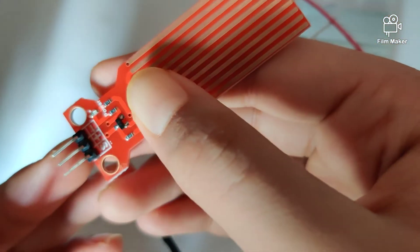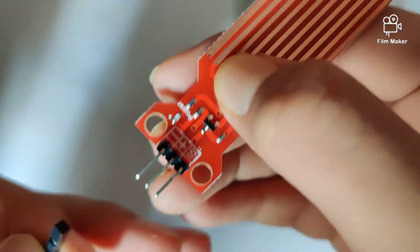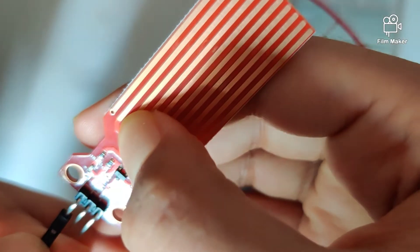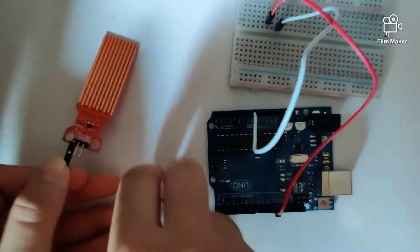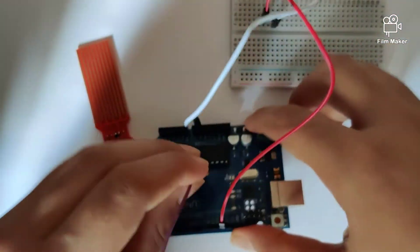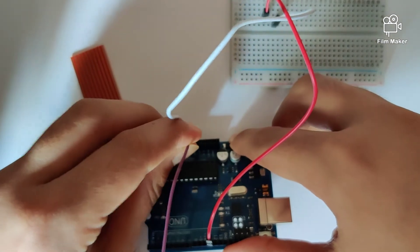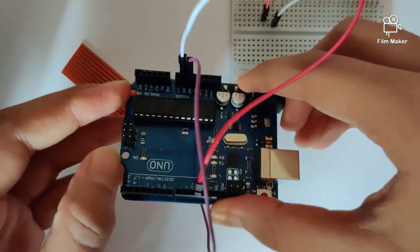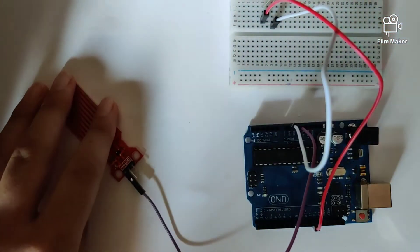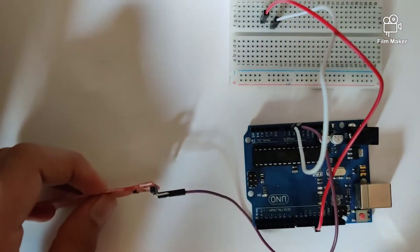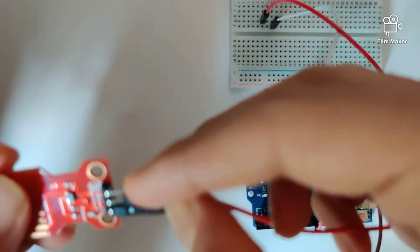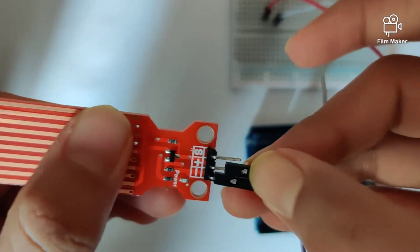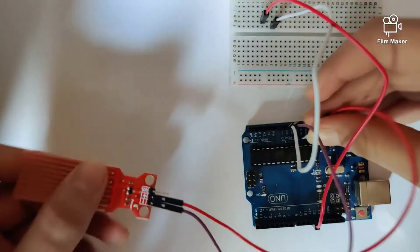For the minus sign, we'll plug a wire into ground of the Arduino Uno. For the plus sign, we'll connect the sensor to 5 volts.